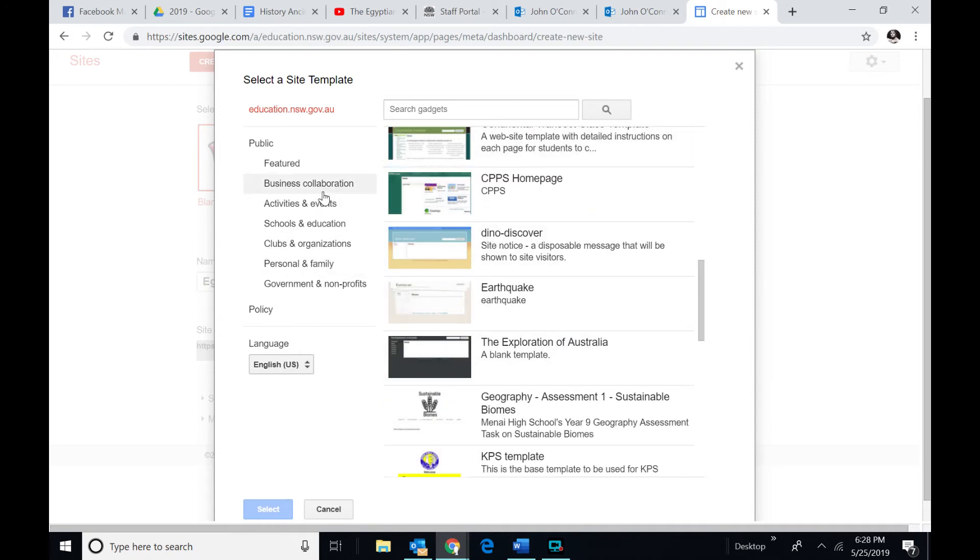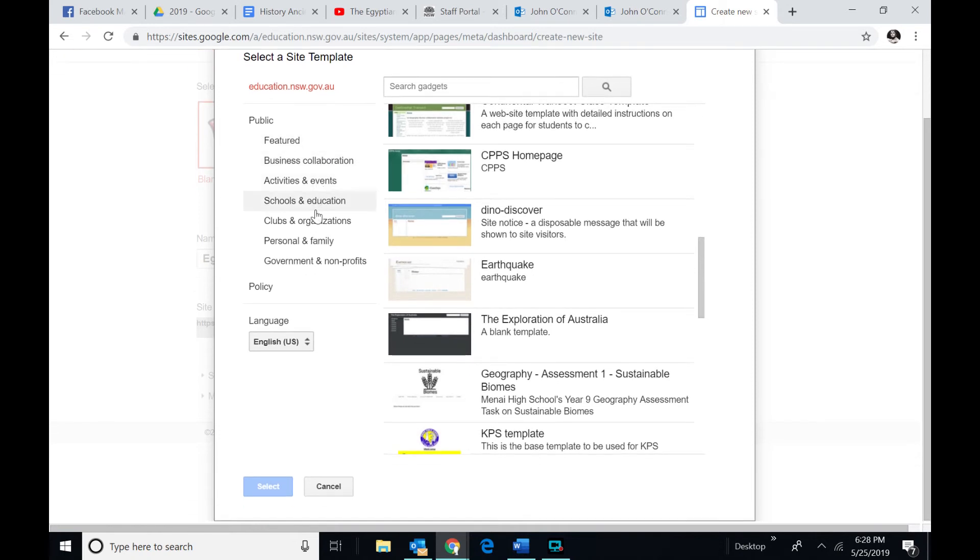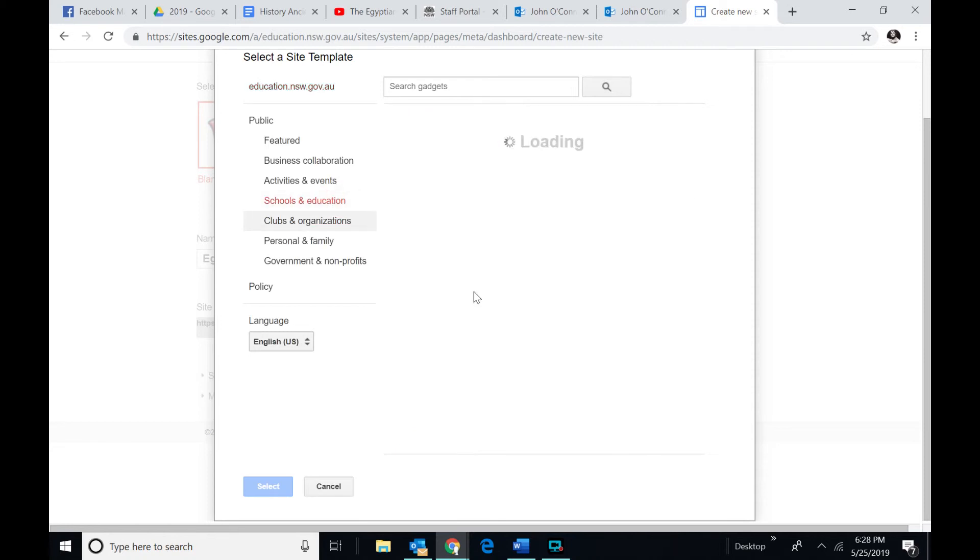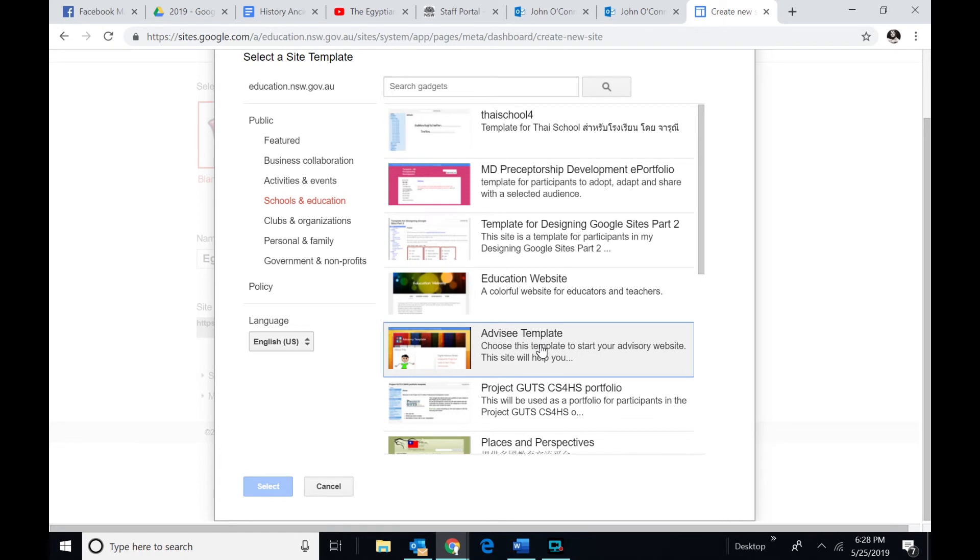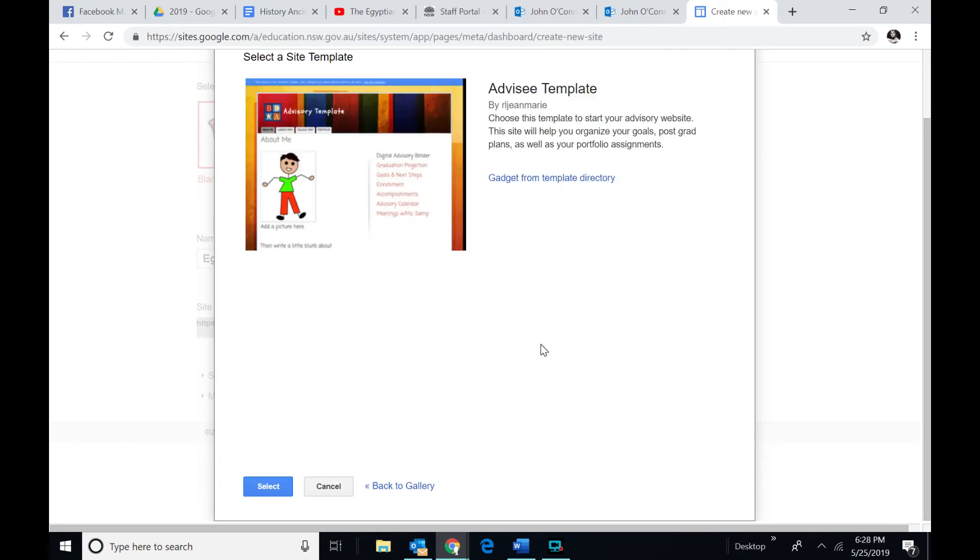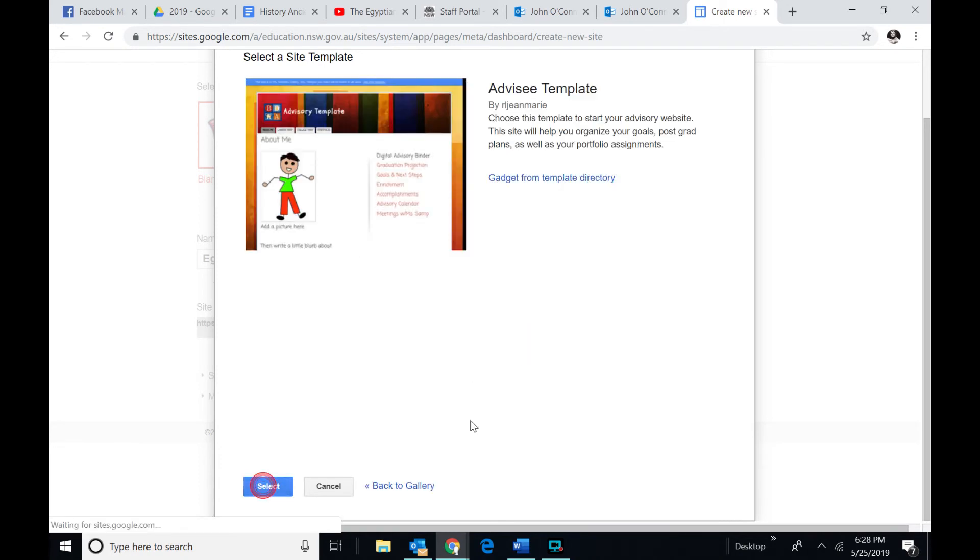So I'll just pick something very simple so that you can do the same thing. Now, if you go over here, you can pick quite a few. Let's just pick school and education. So a couple of templates come up. I'll just pick one here. And I'll select that. I'll just say, yes, I'm happy. Create that, please.